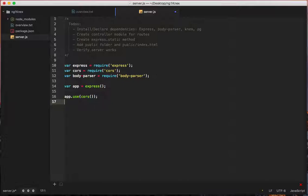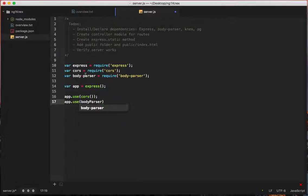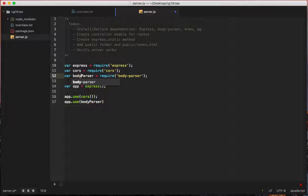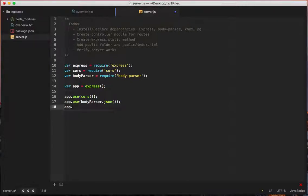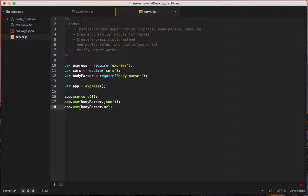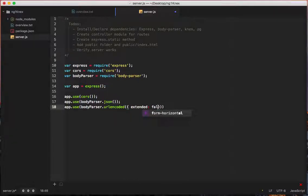Then we'll do app.use body-parser. Oh, we can't do that. I didn't realize that. Body-parser.json. And then we are going to have form submission. So we're going to say app.use body-parser.url-encoded. And then that takes an object and you can say extended false. All right. So that's a lot of the middleware.